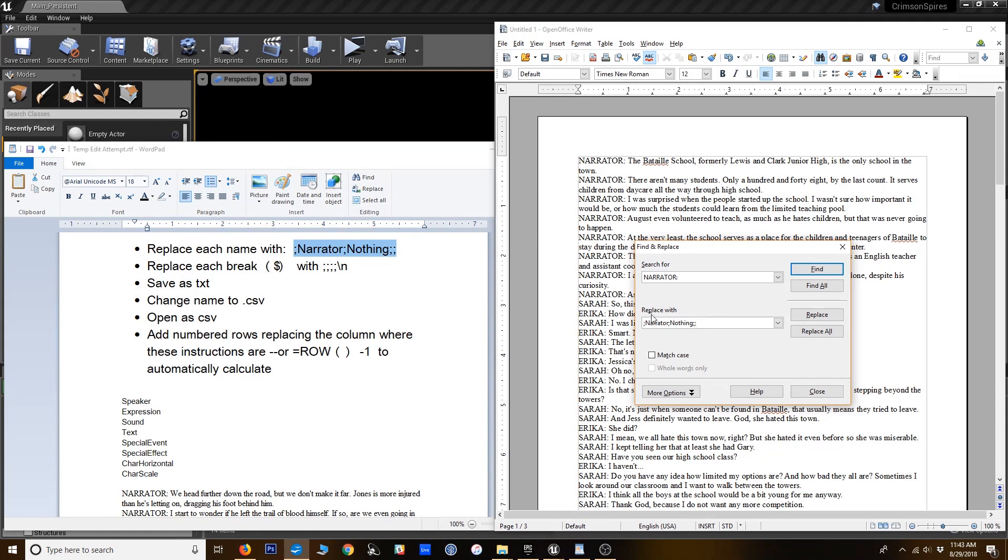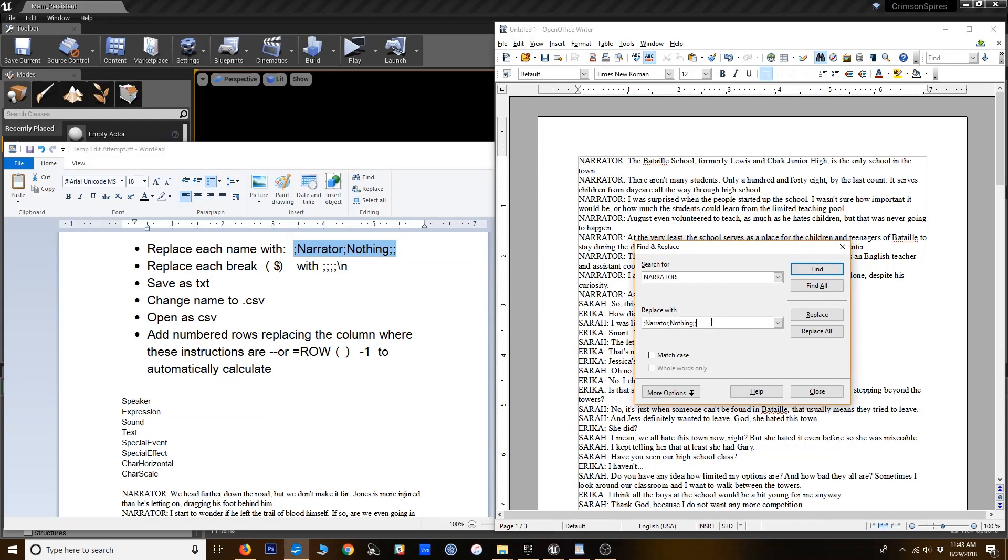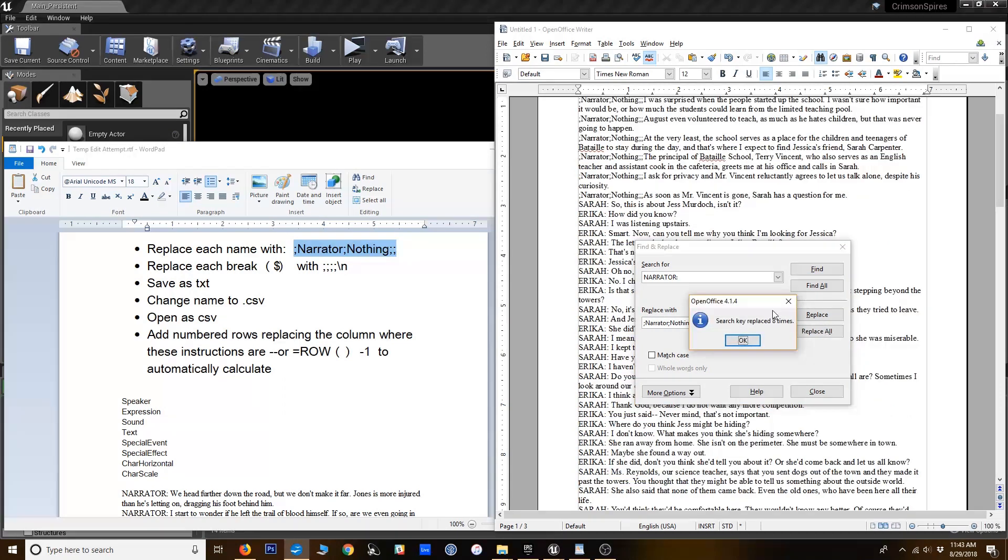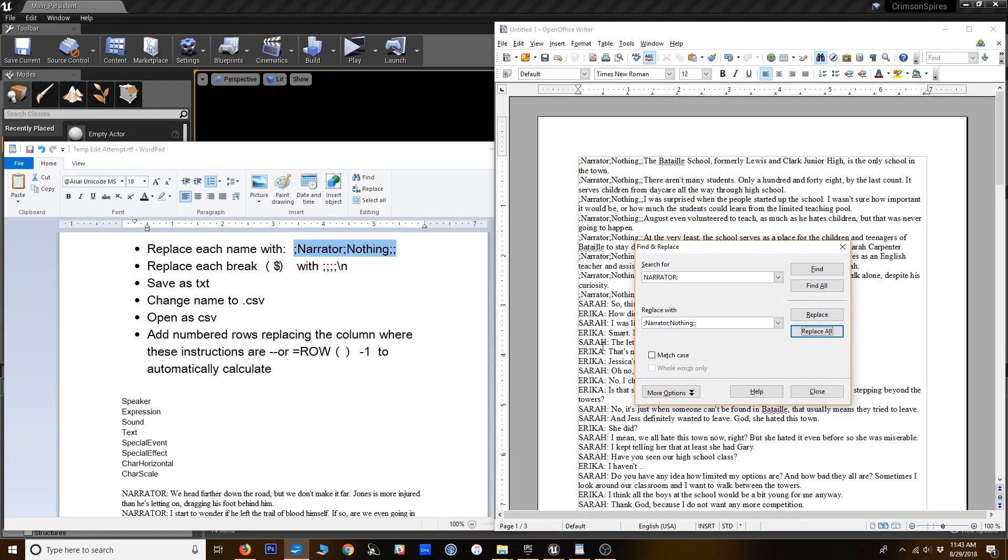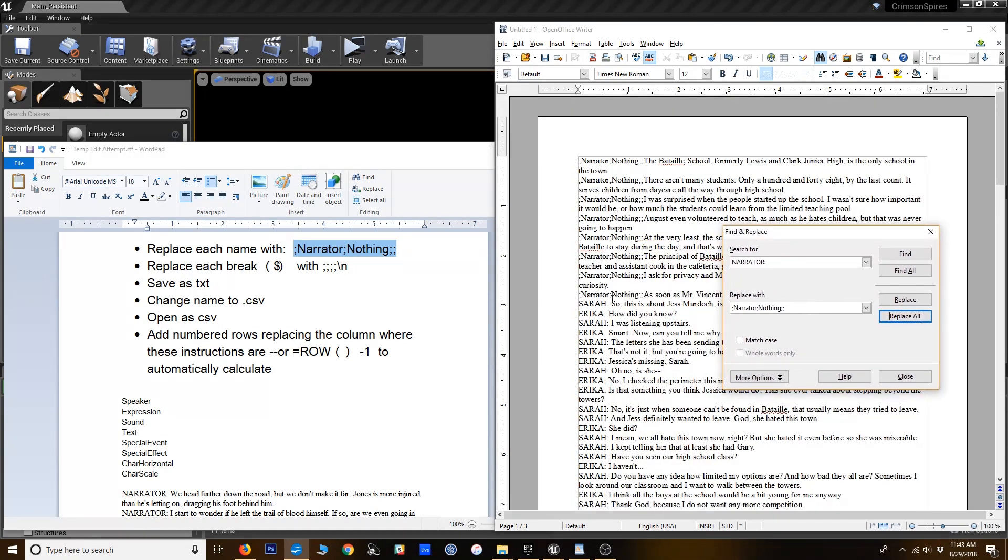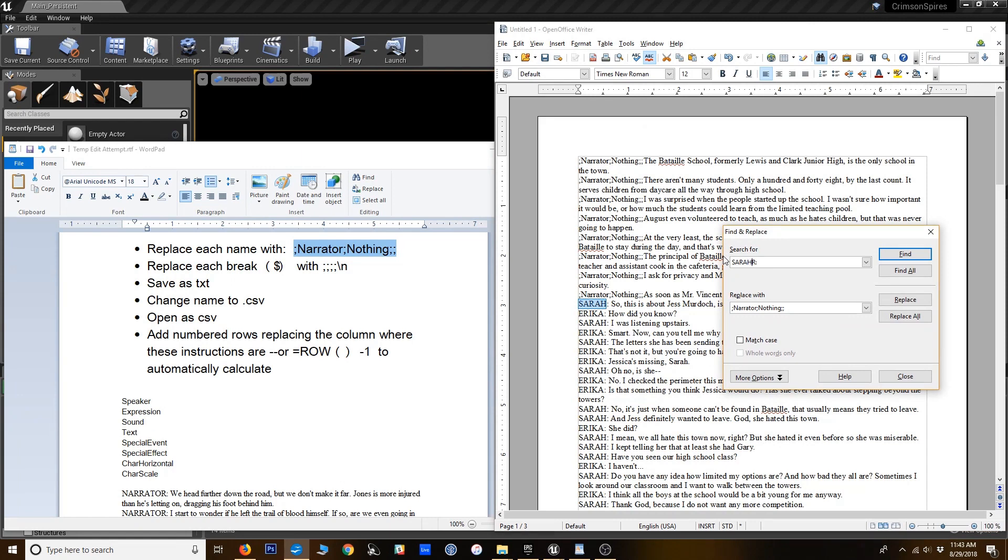And I'm going to search for the narrator, colon, and then I'm even going to include that little space in my search so that it gets overwritten. I don't want that space in the final spreadsheet. And I'm going to replace it with this. And the semicolons are actually, they represent different columns. So this will be the speaker name. This is the expression. I'm just adding nothing as a default expression. And then some blank columns after it. So I'm going to replace all to replace all my narrators. I have to do that with each character.